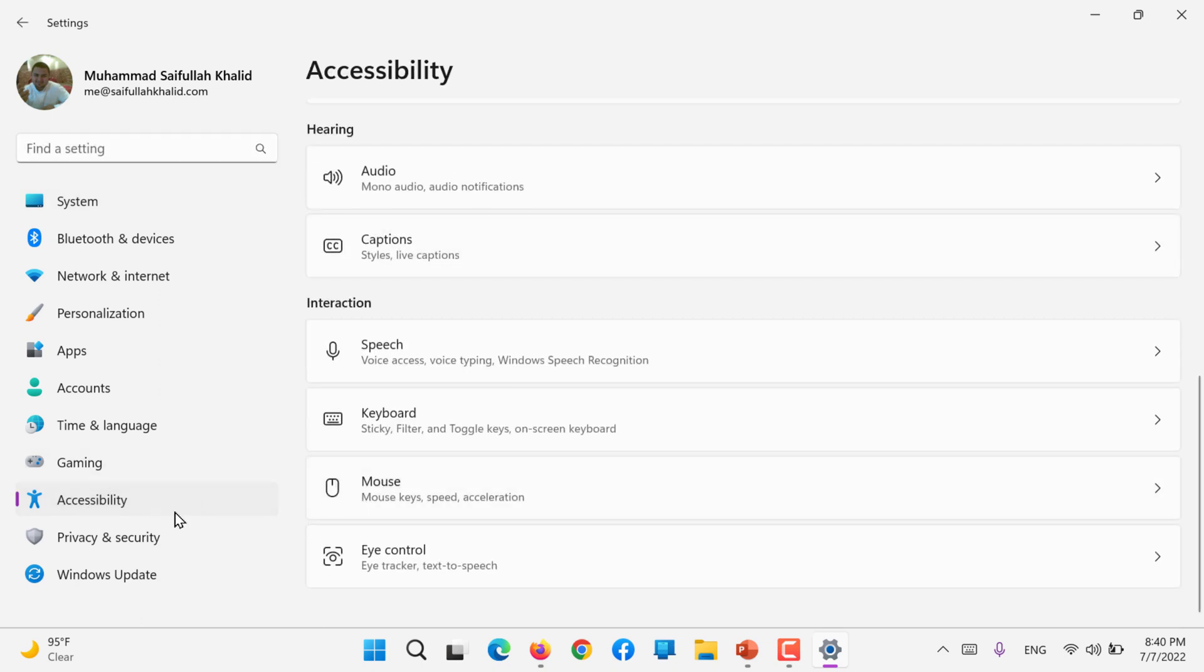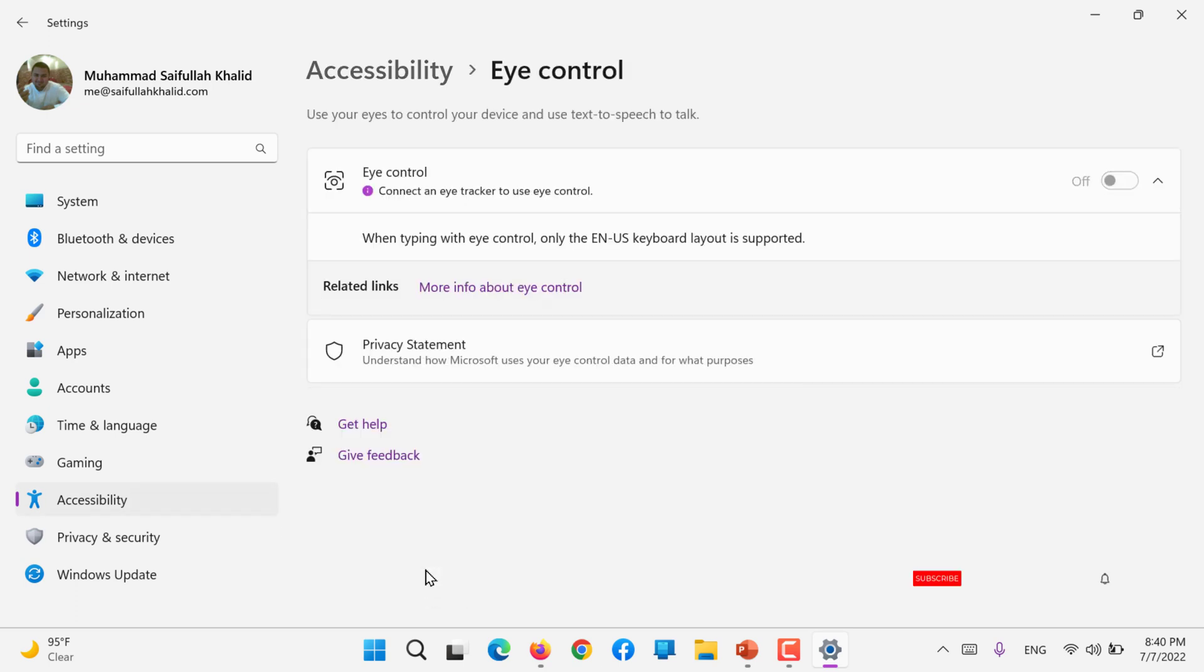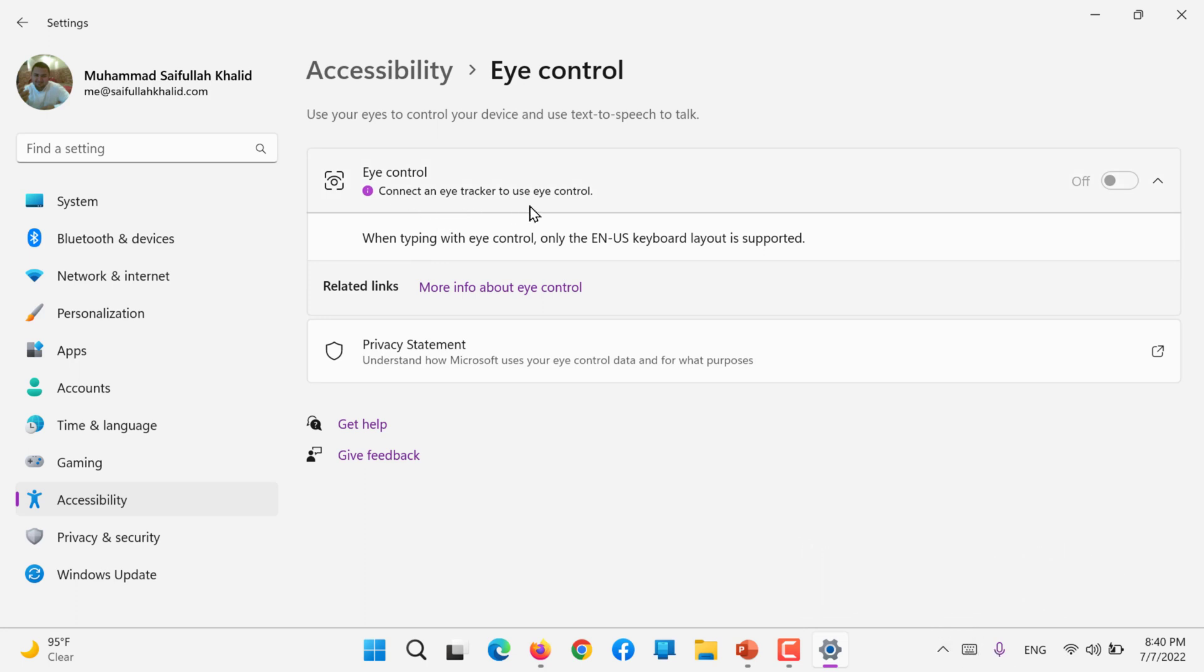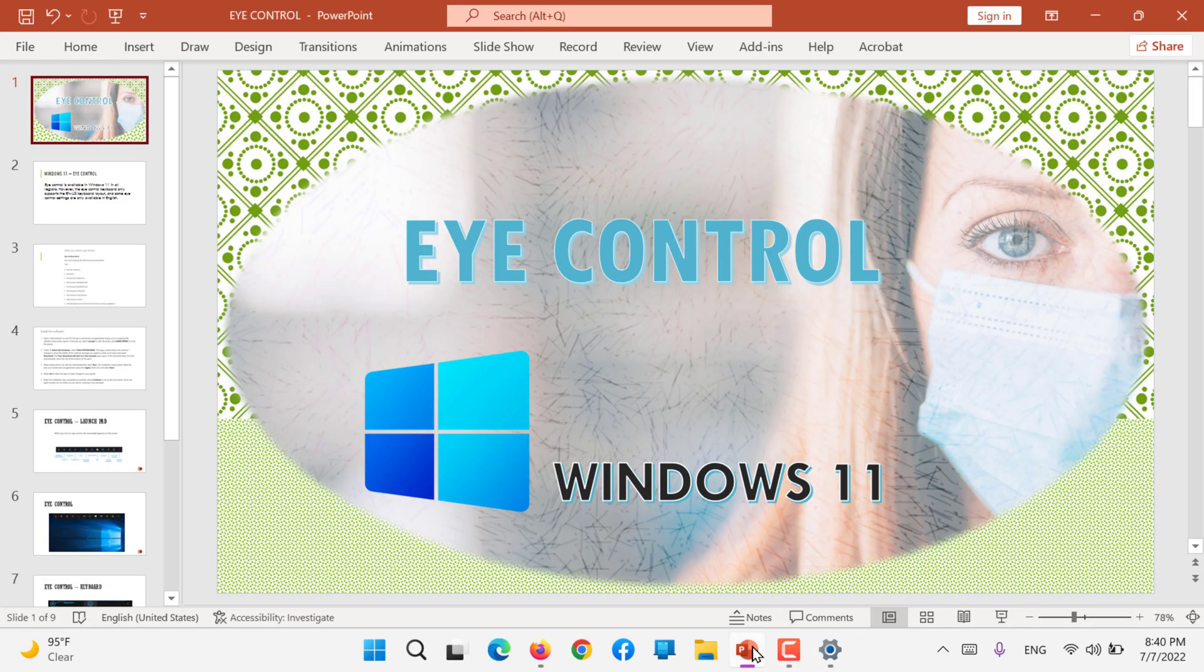If you go to Windows settings accessibility, the last option in Windows 11 is eye control. You need to connect an eye control tracker to use your eye control. I will just show you how it will look like.